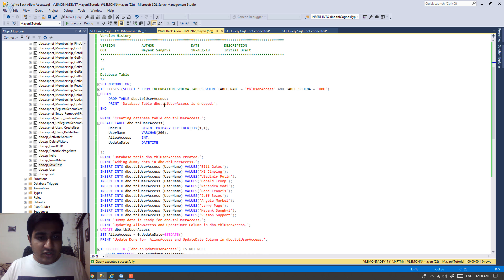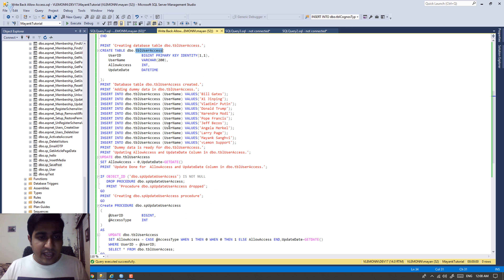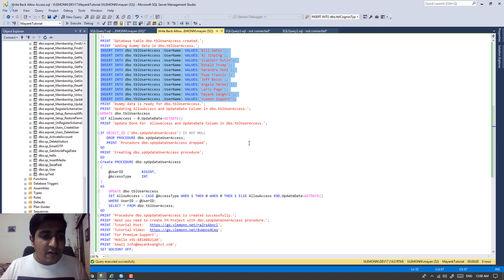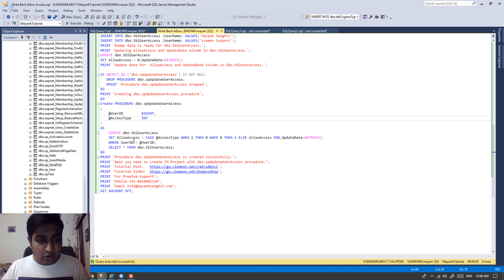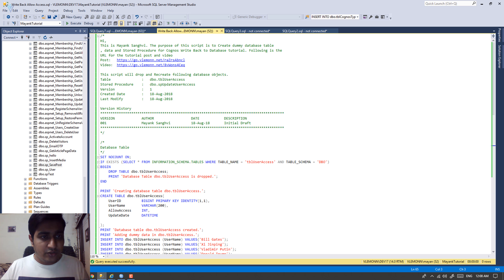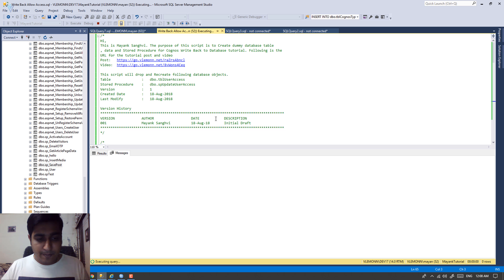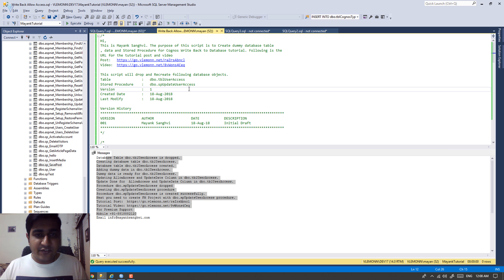This script is going to first drop and recreate the table 'user_access', add some dummy records, and finally create a stored procedure. This stored procedure is going to update the user access and also return all the users from the user_access table. Simply download this SQL file and click on Execute. Once that's done, the next step is to import this procedure inside Framework Manager.